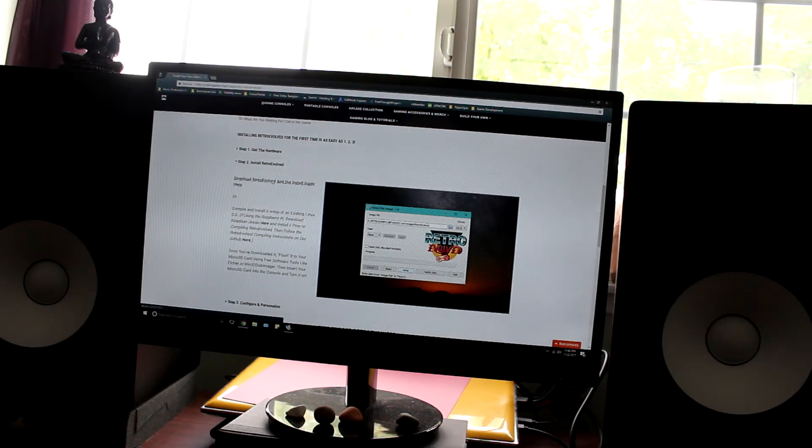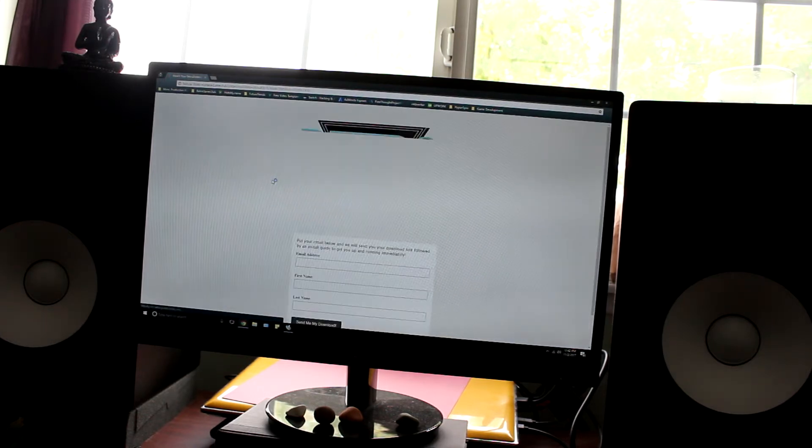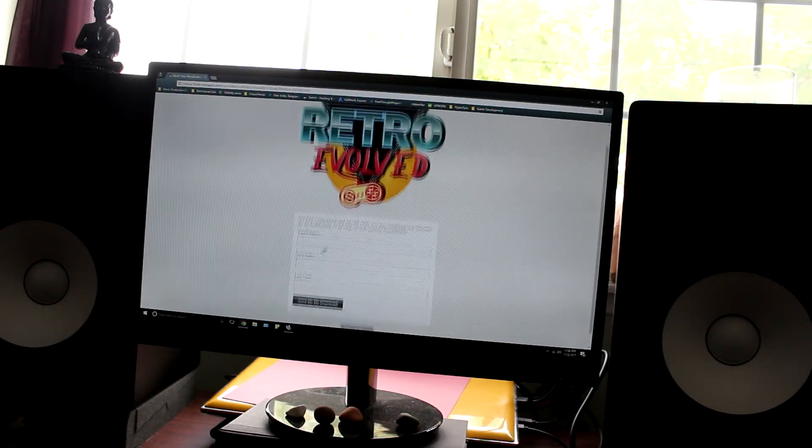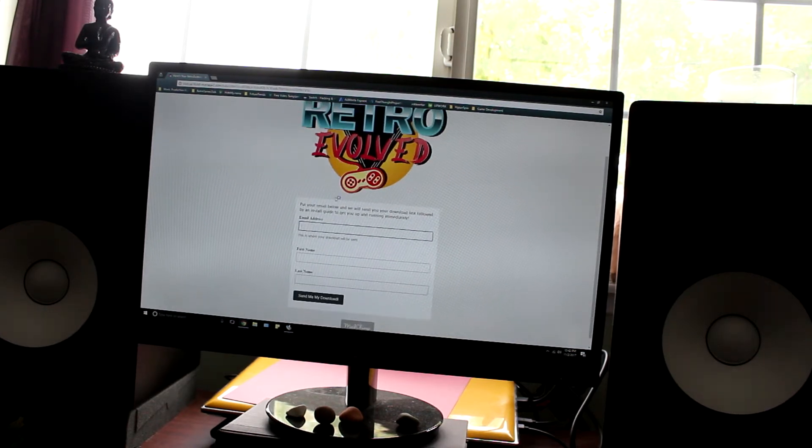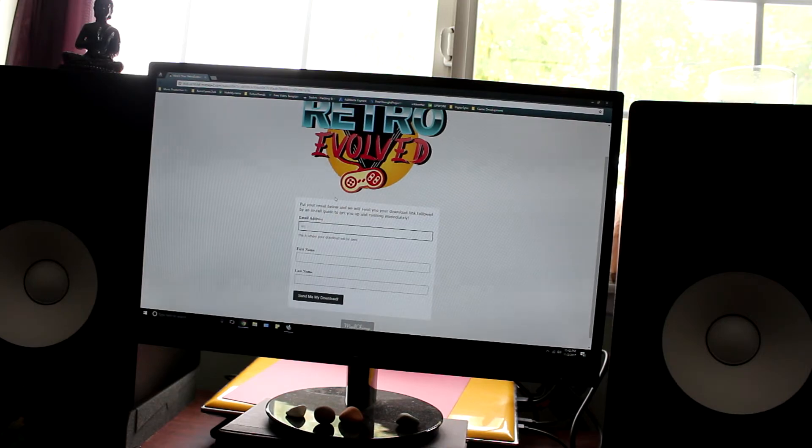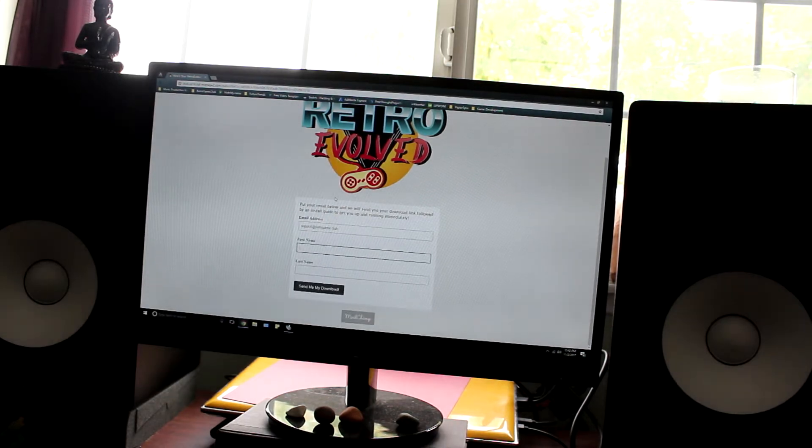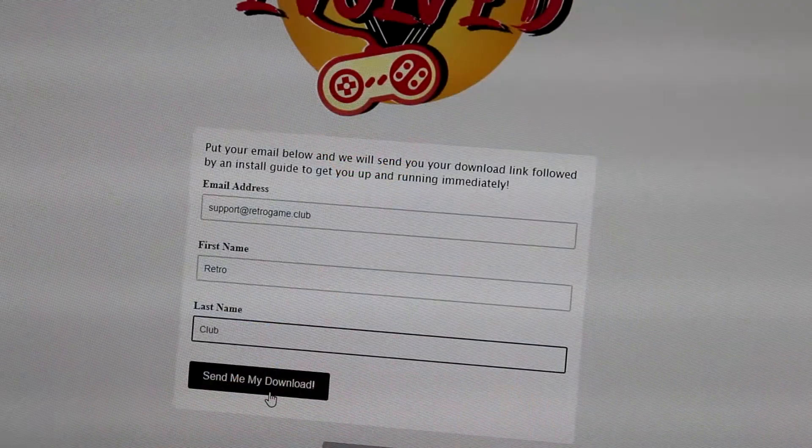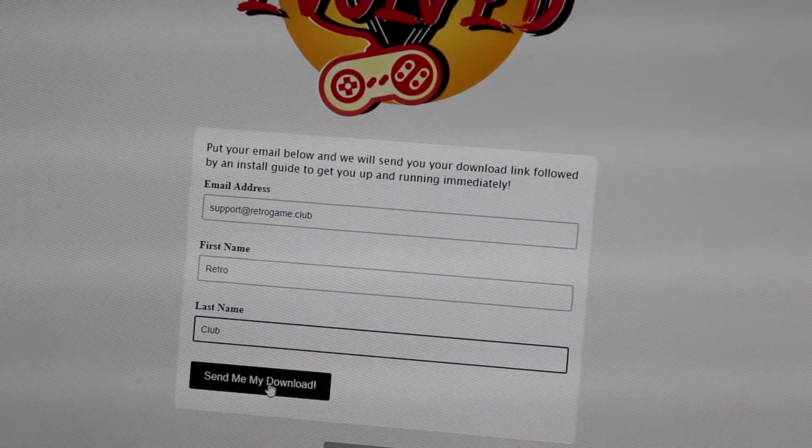Click the download link, enter in your email, your first and last name, and then click send me my download.